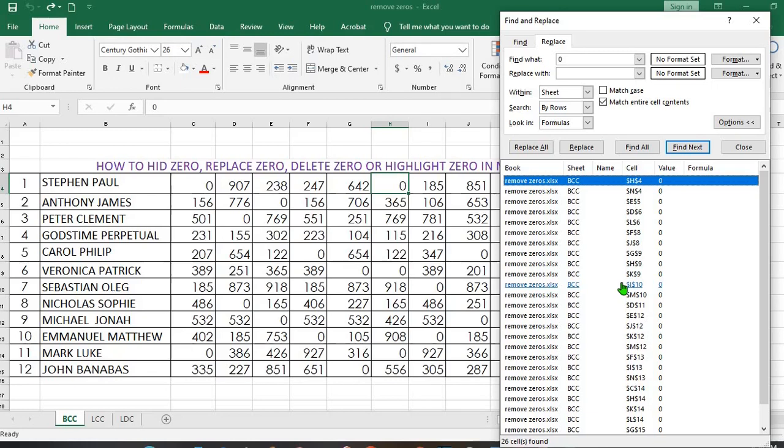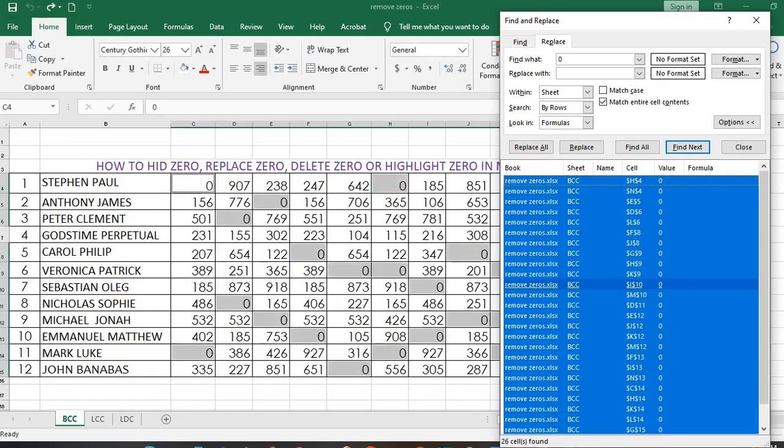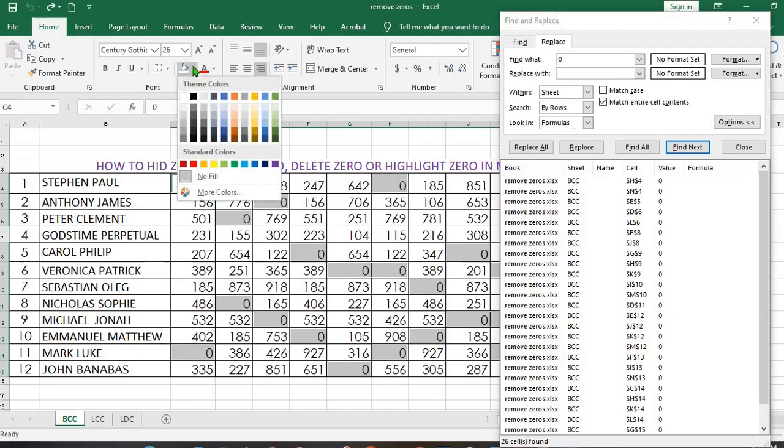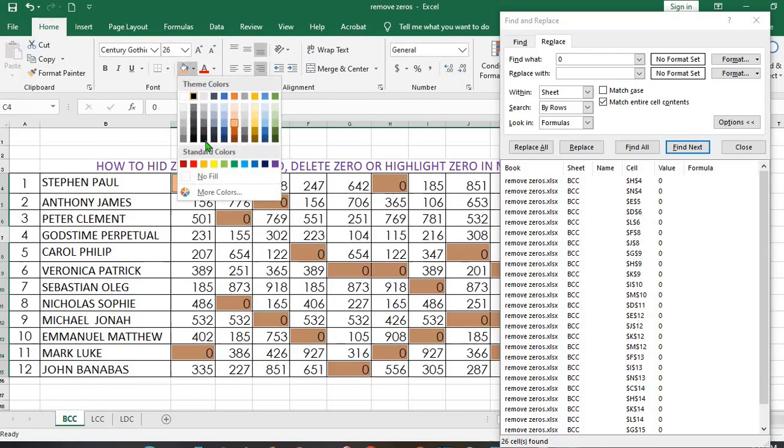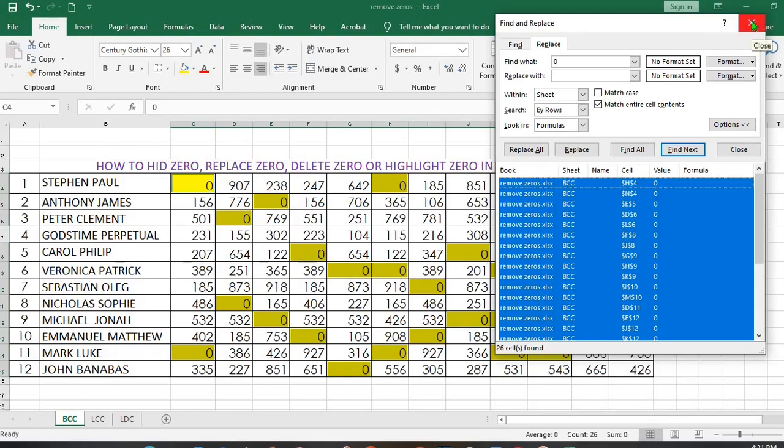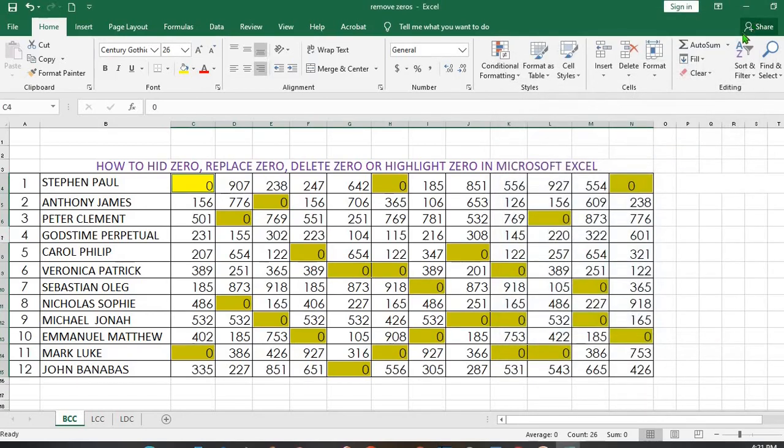To highlight all, use Ctrl plus A. They are all highlighted. Then go to Fill Color, click on the drop down, choose any color you want to use to fill the zero values. In this tutorial, I will use yellow, then I close this dialog box.